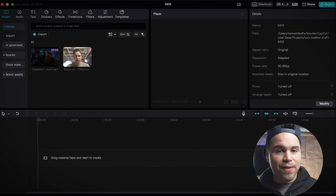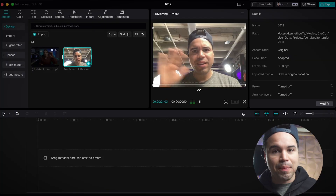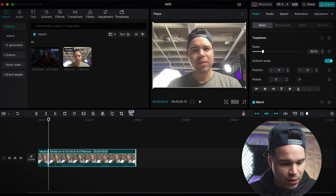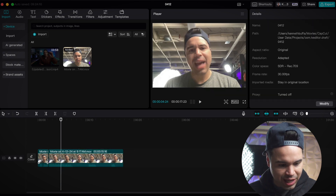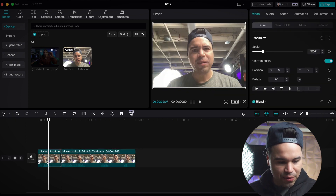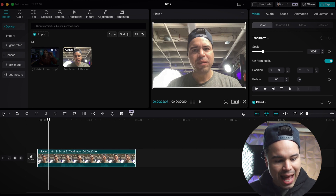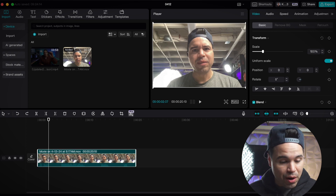Reason two why I like CapCut so much and why you should take it seriously. In my videos there are a lot of jump cuts — I do that to keep your attention. The old way of removing pauses is putting your blade tool, cutting out the pause, going over to the next one, and cutting out the middle. But in CapCut, they make it really easy to get rid of pauses automatically.